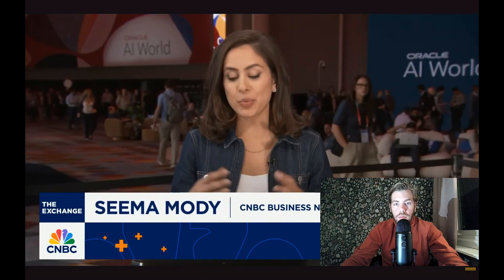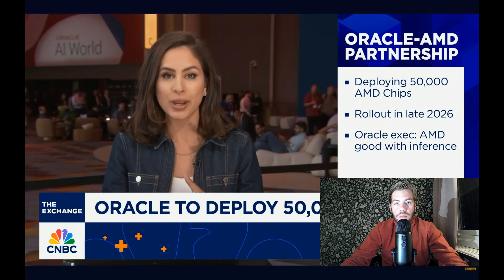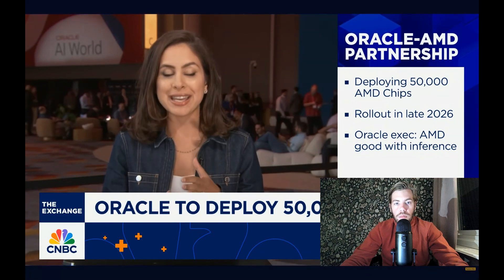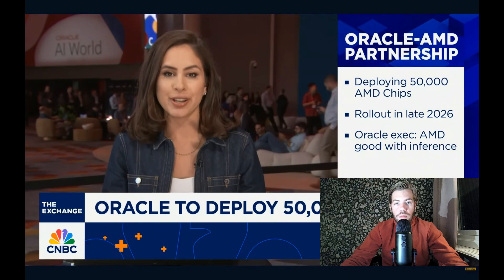We know the artificial intelligence chip market has been dominated by NVIDIA, but this expanded partnership between AMD and Oracle really shows how AMD is increasingly being seen by the market as a proof point that its next generation AI chip is a viable alternative.